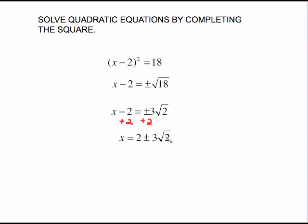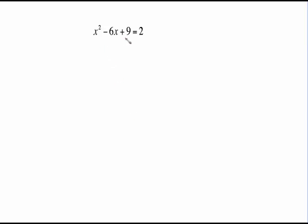This is everything we did in solving equations by taking the square root. The reason this works so nicely is because this is something squared. Well, what happens if it's not? What if you have something like this? x squared minus 6x plus 9 is special because it can be written as something squared — we just have to come up with what that something is. And this is just a factoring idea.